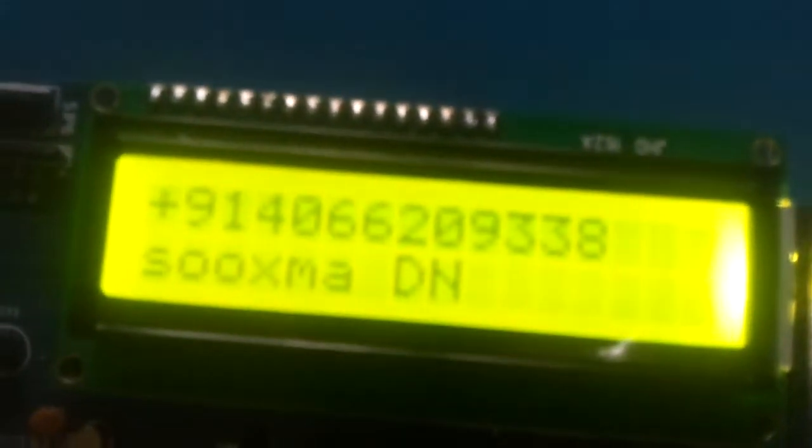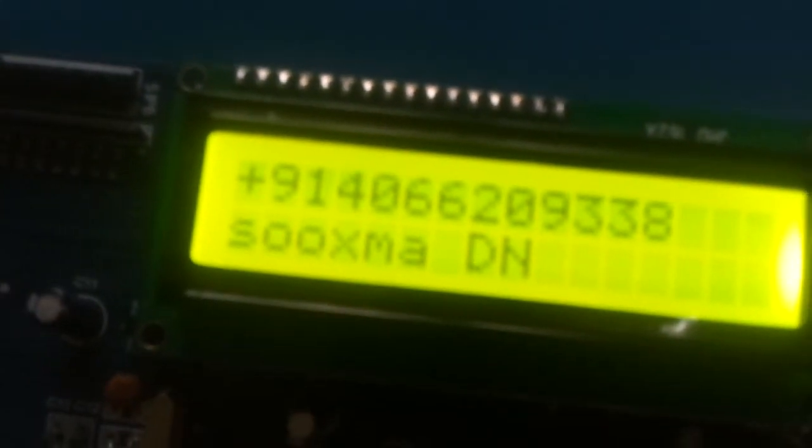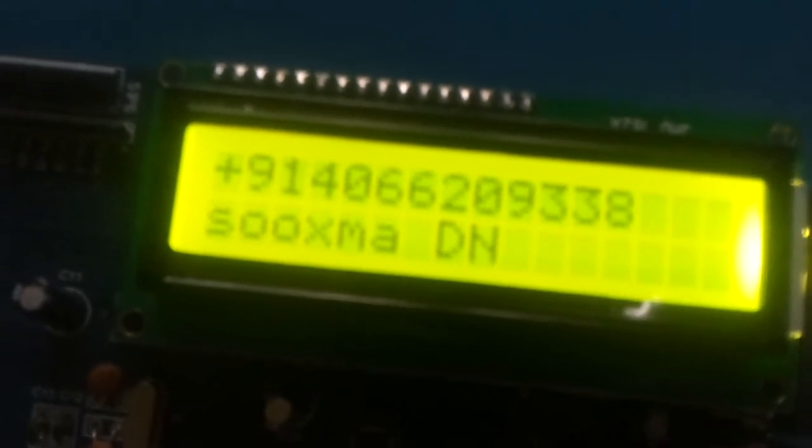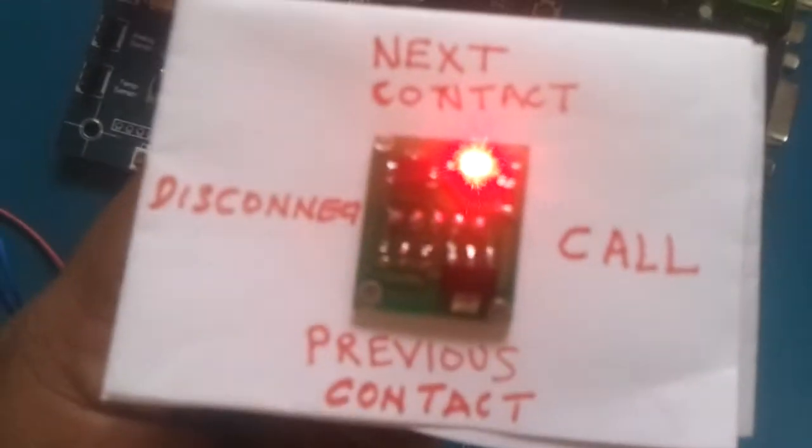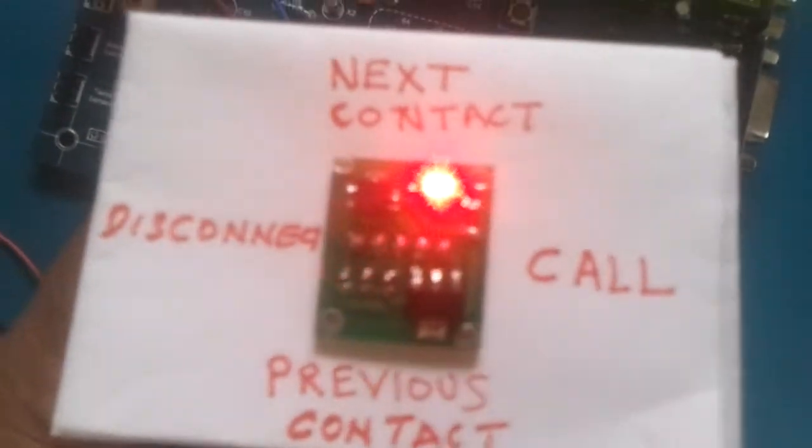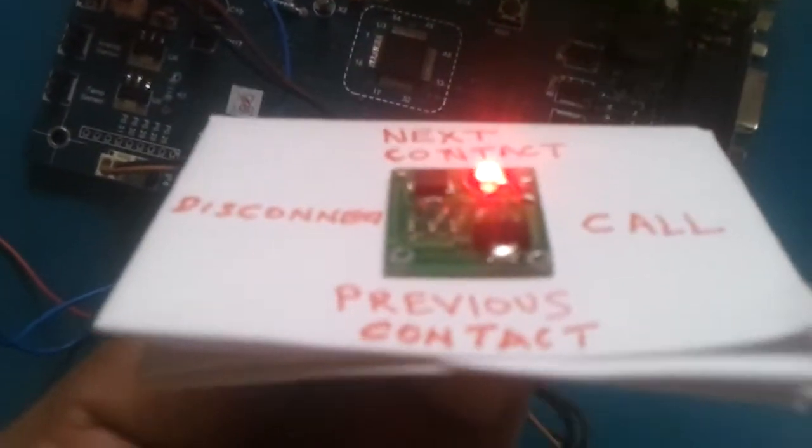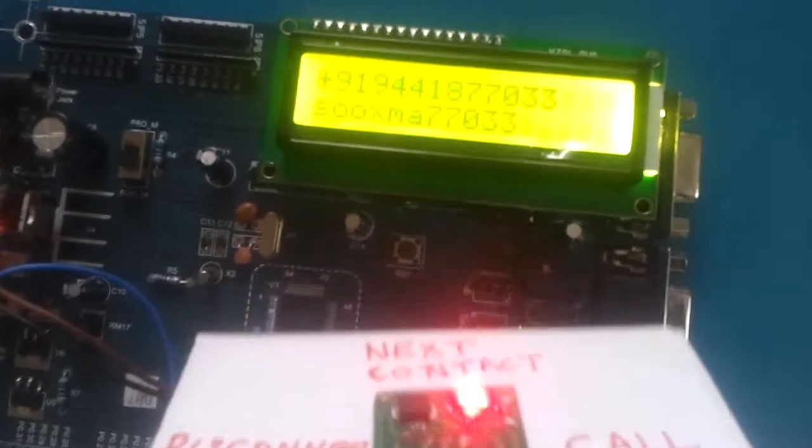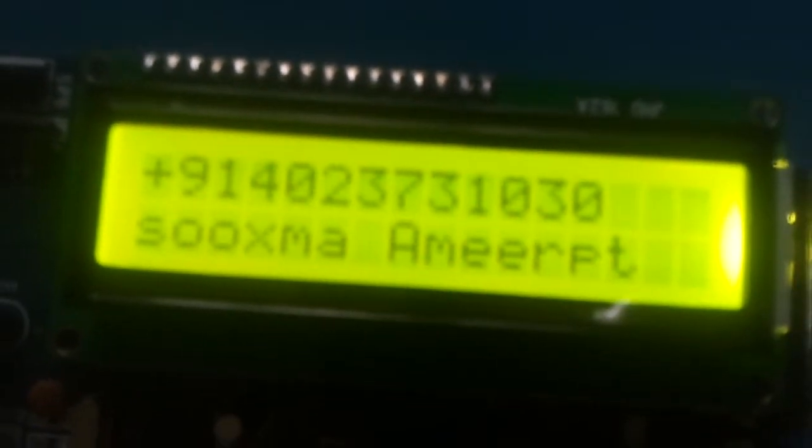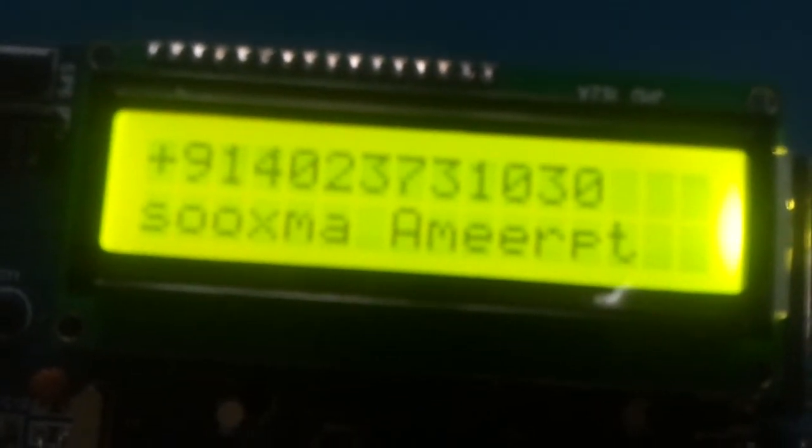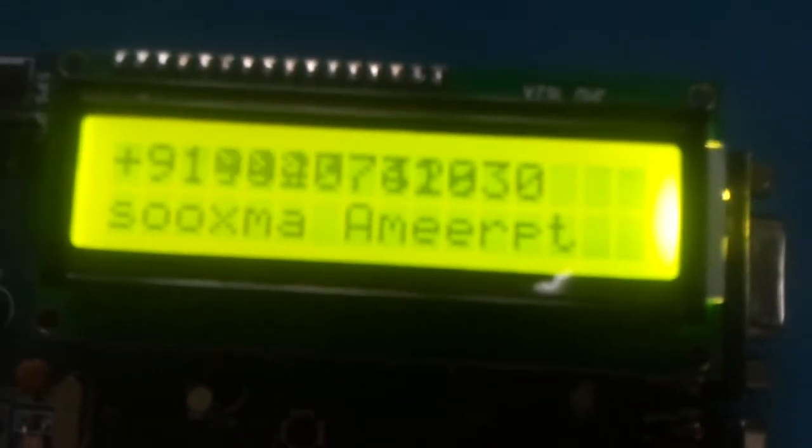And it reads all the contacts and you can navigate, you can traverse through the address book by simply tilting this MEMS accelerometer. Suppose if I tilt in this direction then it will extract the next number. If I tilt in the forward direction you can see the numbers are getting changed here.